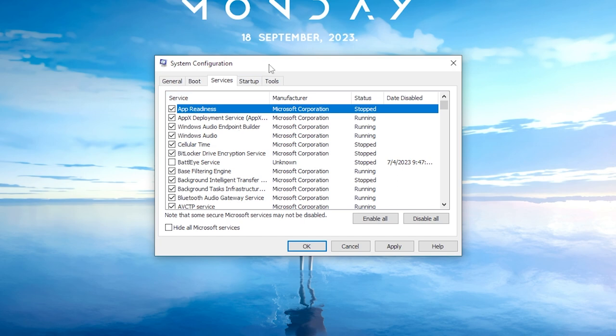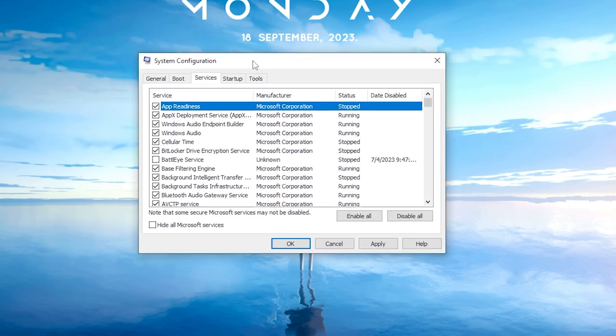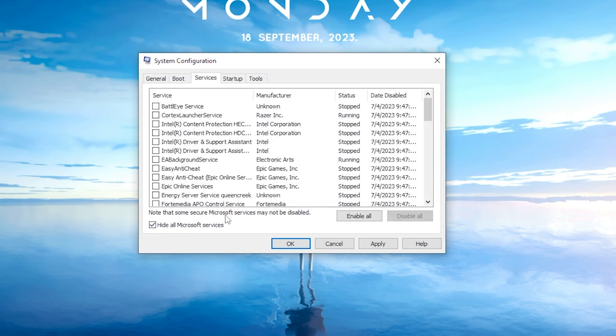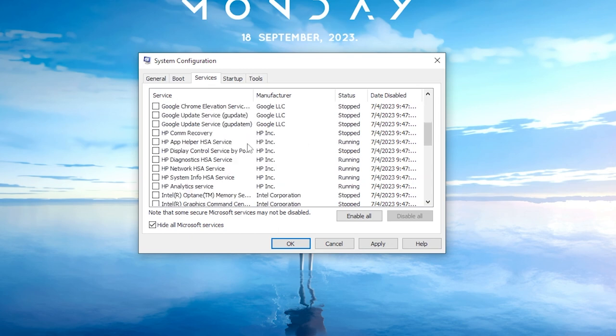Now, let's refine your system even further. In the Services tab of the System Configuration window, make sure that Hide All Microsoft Services is checked. Uncheck any services that you don't want to start with Windows. For example, you might want to uncheck services related to Adobe, Brave, Google Chrome, PC Manager,